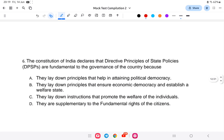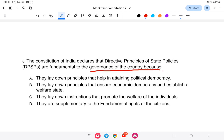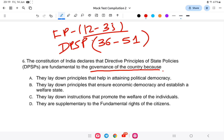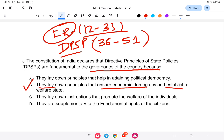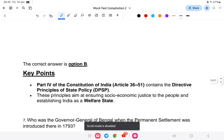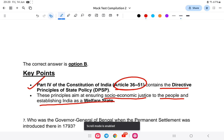Question 6: The Constitution of India declares that Directive Principles of State Policy are fundamental to the governance of the country. The DPSP is covered from Article 36 to Article 51, in Part 4 of the Constitution. The answer is that they lay down the policies that ensure economic democracy and establish a welfare state. Part 4 of the Constitution (Articles 36–51) contains the DPSP, aimed at ensuring social and economic justice and establishing India as a welfare state.